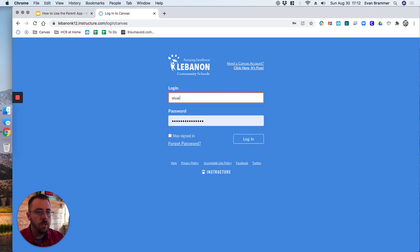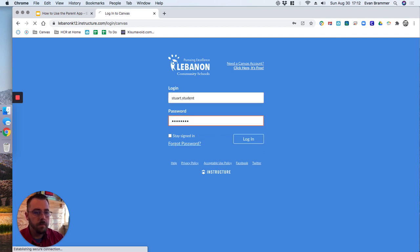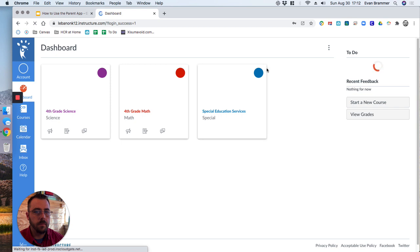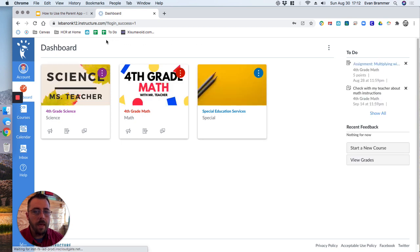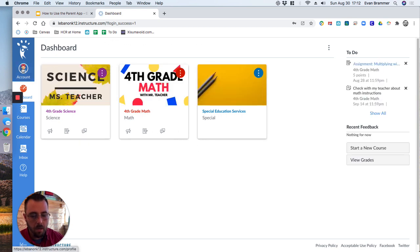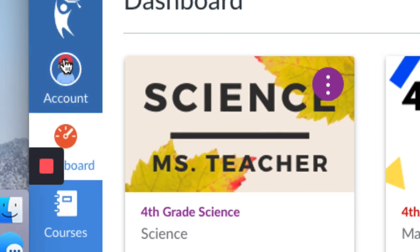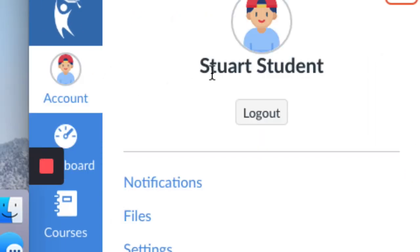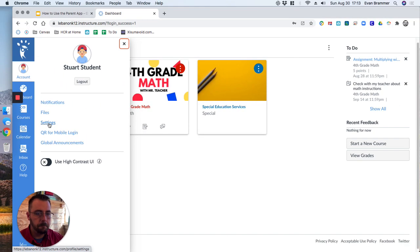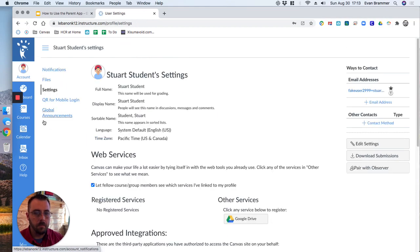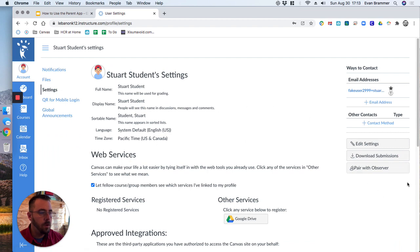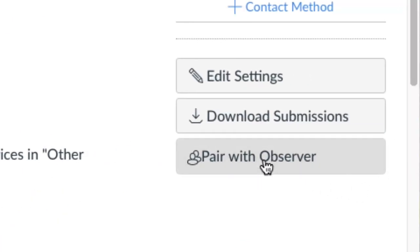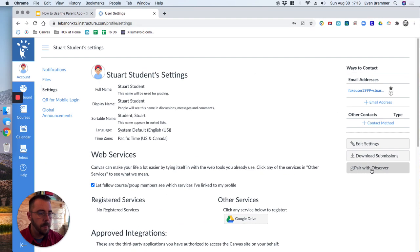So I'm just going to log into Stewart's student's account. And you notice this course is here. What we want to do is we want to come up here to where it says account. So up here in the upper left corner, we're going to click and then we're going to go down to settings. Now to get the pairing code, we're going to come over here to the right part of the screen where it says pair with observer. Go ahead and click there.